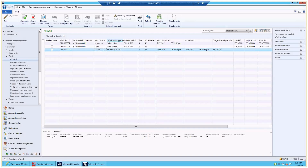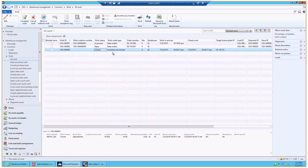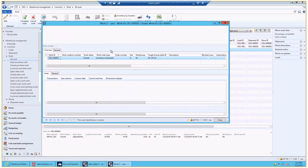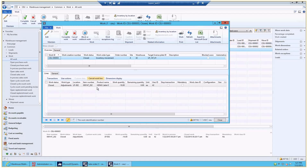If I go to all work, I can see that a new work order was created of work order type inventory movement. It's now already closed, and you can see it did an adjustment of 10 units from the location LP 002.